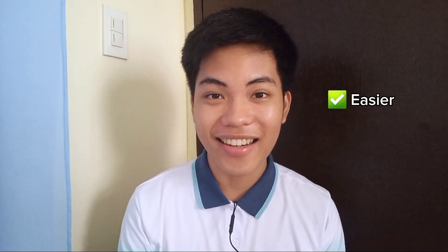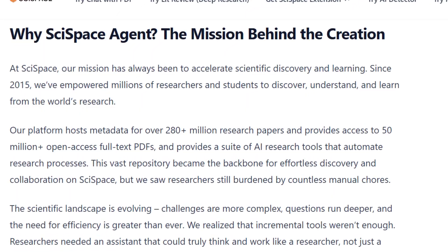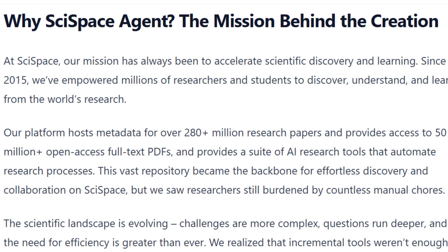So this AI tool is called SciSpace Agent. SciSpace Agent is said to be the first AI built exclusively for the scientific community. It is designed to make your research work easier and faster. Take note that SciSpace also hosts metadata for over 280 million research papers and provides access to more than 50 million open-access full-text PDFs — meaning when you search for something, you can surely get something, and all are 100% credible.